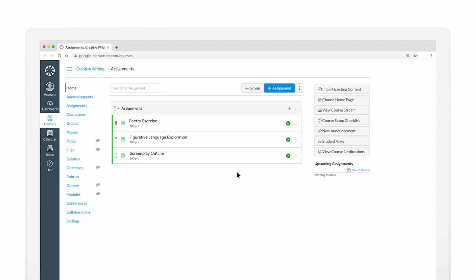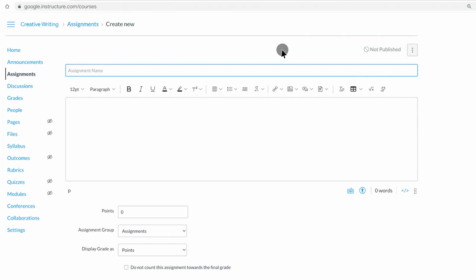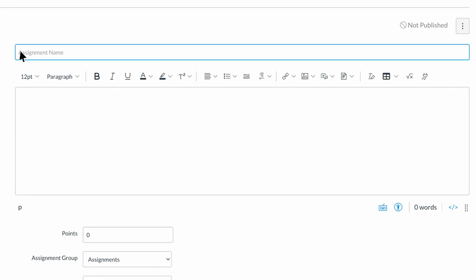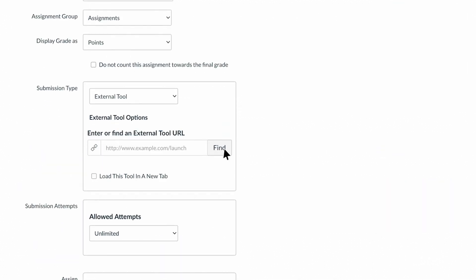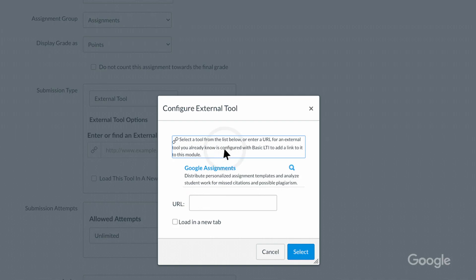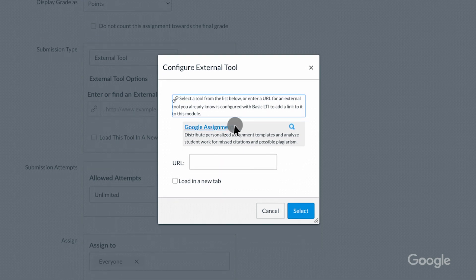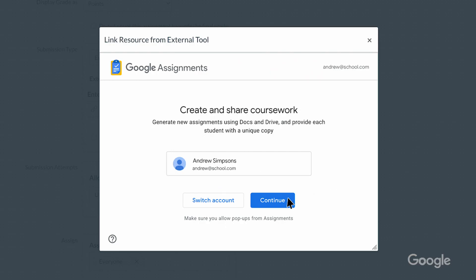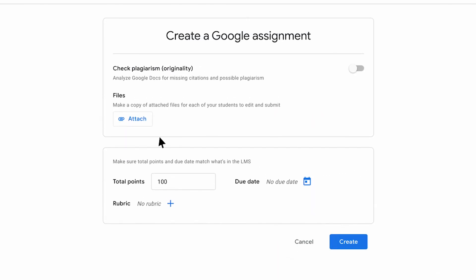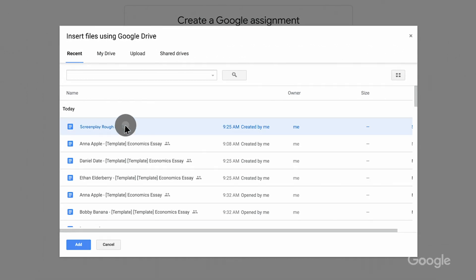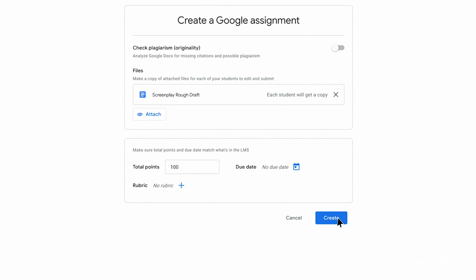Next up, Assignments, which is now available to all users. Assignments is an add-on application for your LMS that gives educators a faster, simpler way to distribute, analyze, and grade student work, all through the collaborative power of G Suite integrated with your learning management system. Later this season, we'll take a deeper look at Assignments, but check out the links below in the meantime for resources on how to get started.